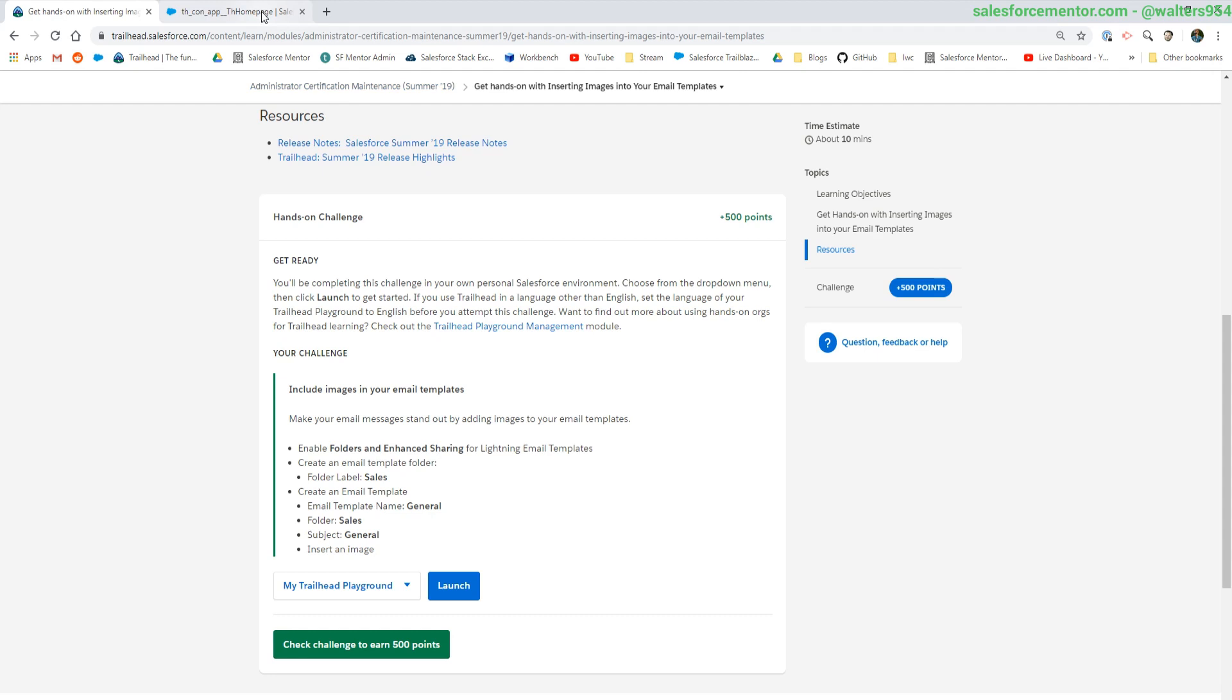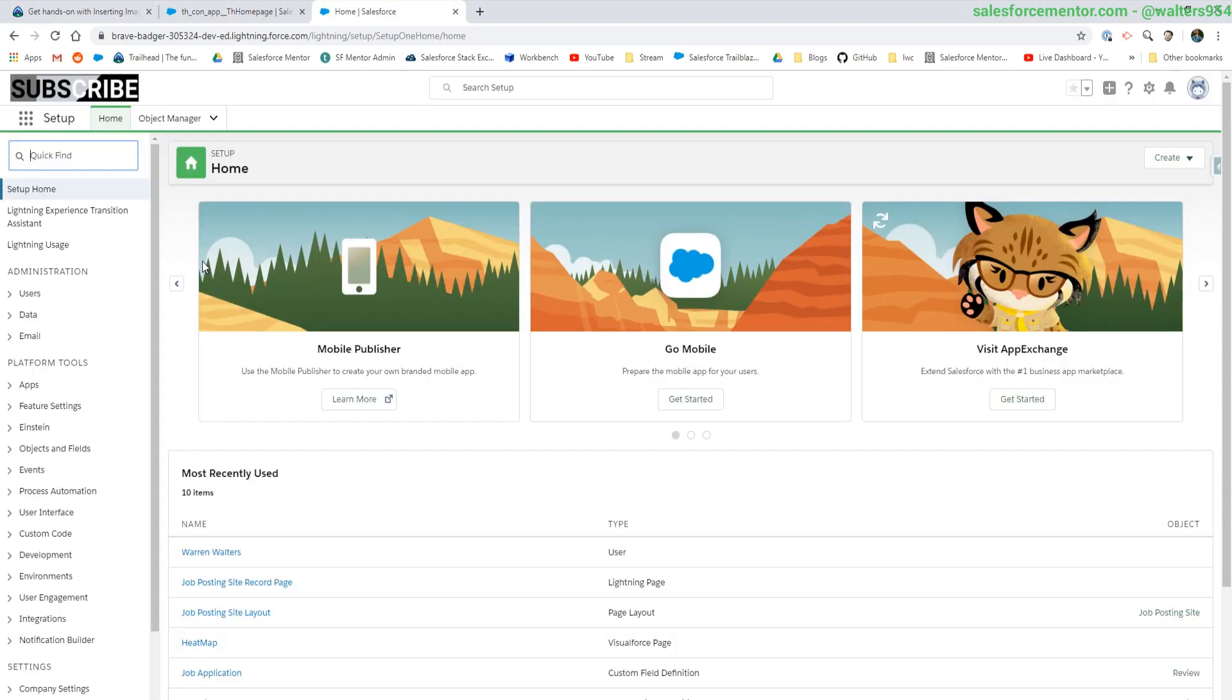Okay, admins, let's get into the setup. First thing we need to do is enable the enhanced folder sharing. This is actually in email templates.